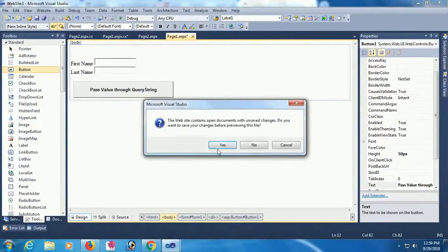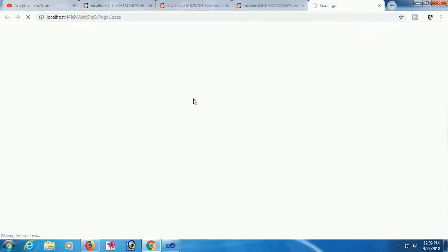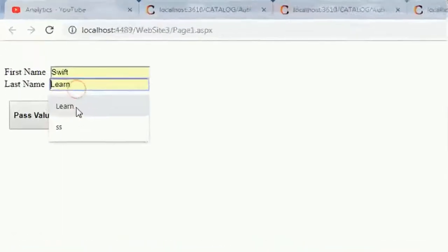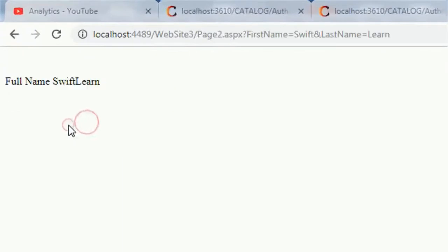View in browser. Now first name is Swift, last name is Learn. Swift Learn.